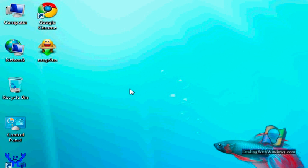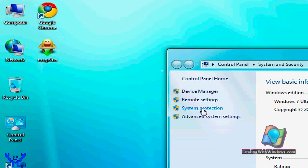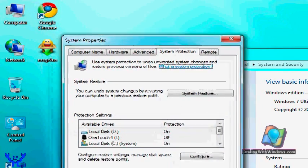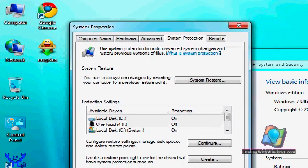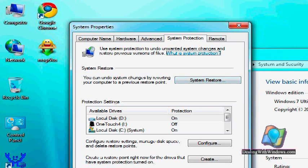And then by clicking on system protection link, we will have the system properties for the system restore. Here you can find the hard disk partitions which we can turn on or turn off the monitoring for the system restore.